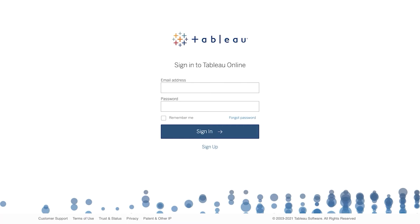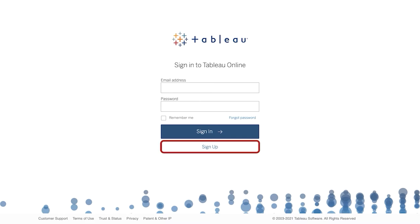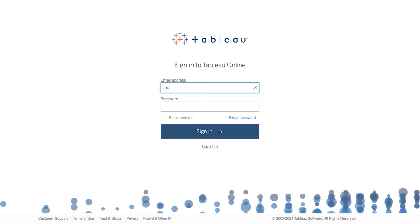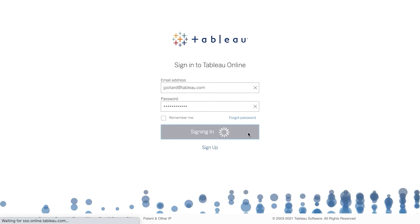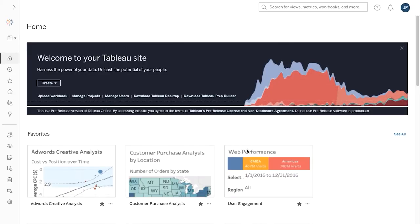Tableau Online is Tableau's self-service analytics platform fully hosted in the cloud. Within your preferred browser, navigate to online.tableau.com. If you don't yet have an account, sign up for a free trial. When signing in, first enter your email address, then enter your password and click on Sign In. You now see the home page of your Tableau Online site.